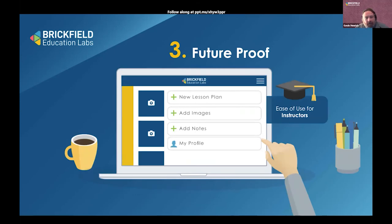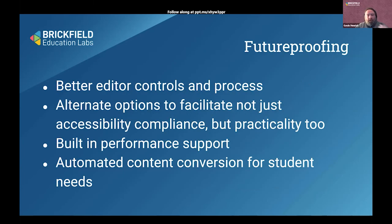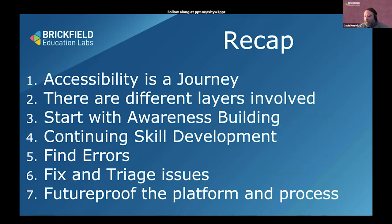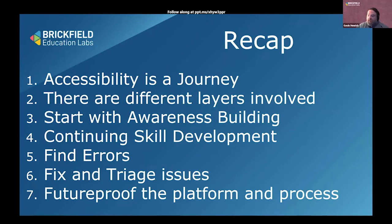Future-proofing is absolutely key. Once you're fully accessible, you want to keep going in the right direction. You need better editor controls, improved processes for how teachers create content and Word documents, alternate options when something is accessible but technically difficult, and performance support to constantly build on foundations. You also want automated content conversion for student needs — like letting them choose audio at fast or slow speed depending on their needs. Quick recap: it's a journey with different layers, start with awareness building, continue skill development over time — not sheep dip training — find errors, fix and triage them, and future-proof the platform and the process.